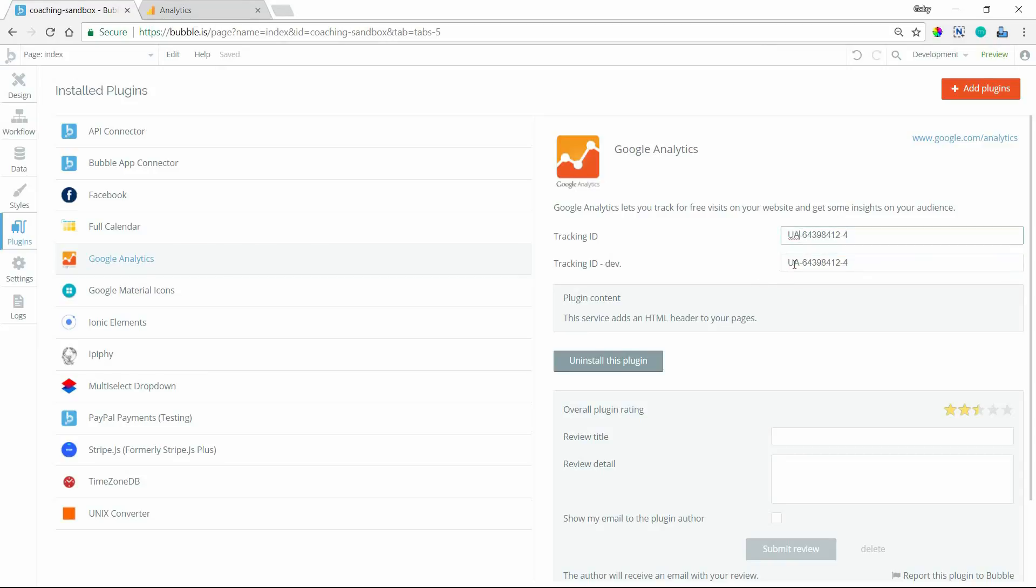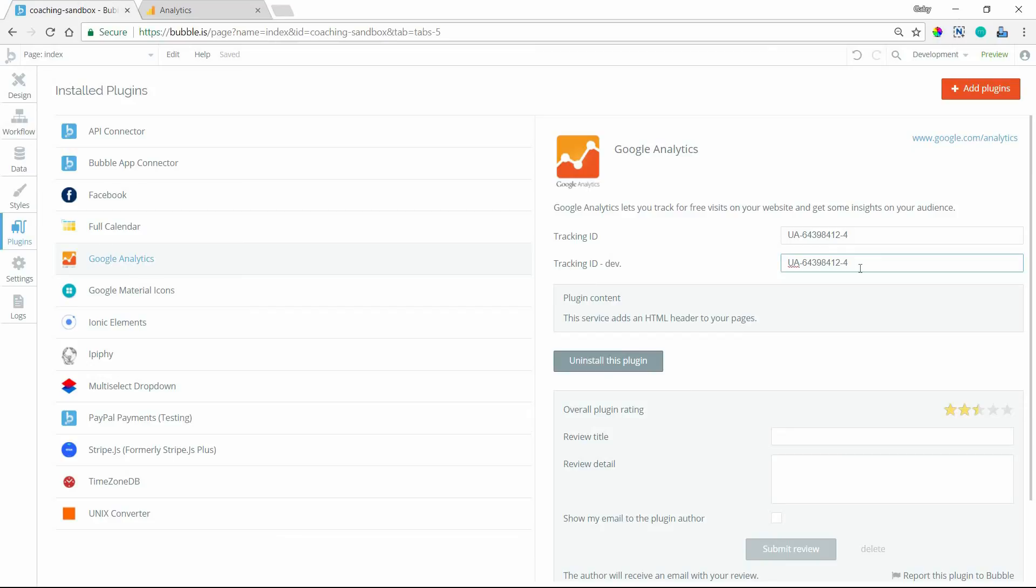Now notice that you do have two different fields for your live version and your development version. This would be a case where if you wanted to create two separate properties for your live and your development so that you're not mixing development usage with your live statistics, it might be a better idea to have this tracking ID be separate.